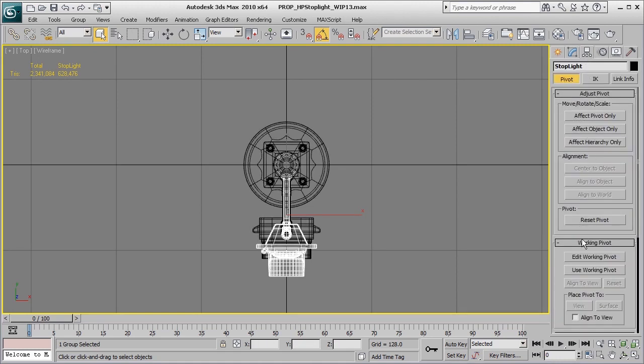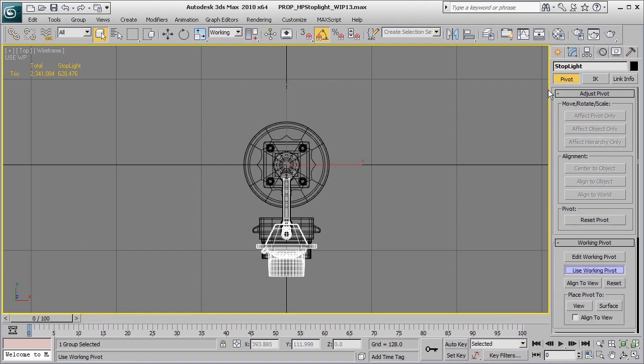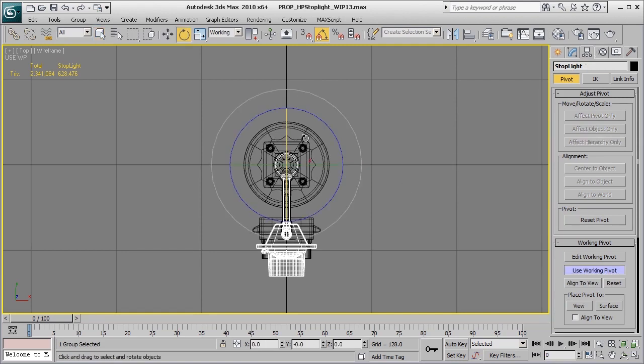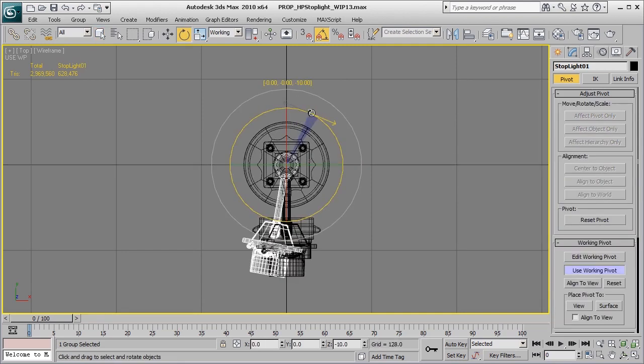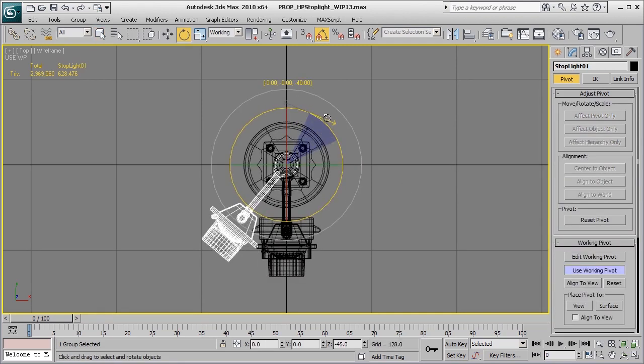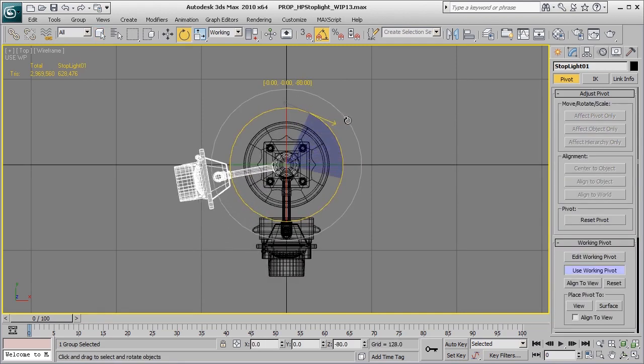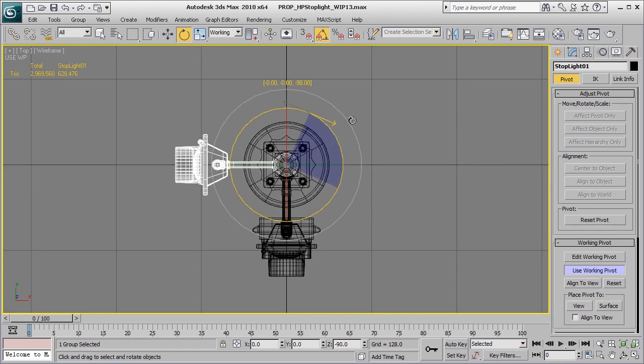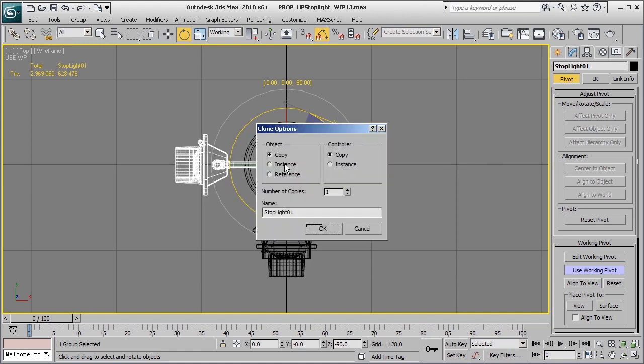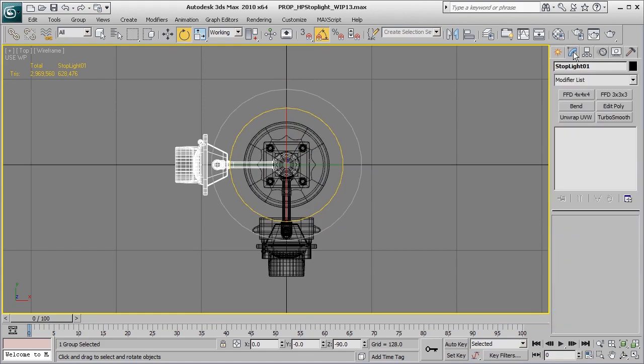I'm going to click on 'use working pivot'—that's under the hierarchy tab. And I'm going to rotate this group about 90 degrees to the left over here, and make all of this an instance. Press OK.